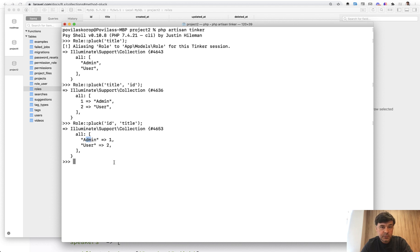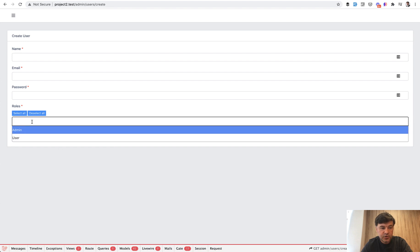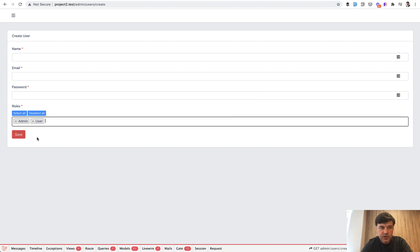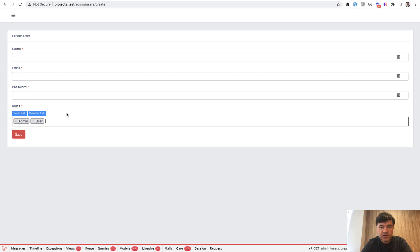And this is mostly used for select dropdowns or checkboxes in the list. For example, I have this project with a form for adding users where you can choose roles, admin and user. This is generated with our Quick Admin Panel, which you can check out if you want to generate user management and CRUD forms.